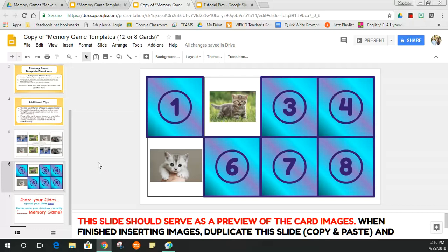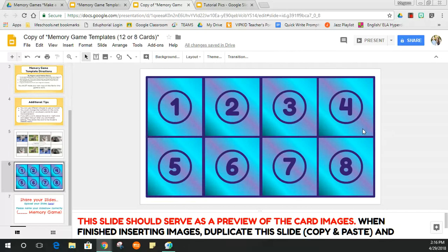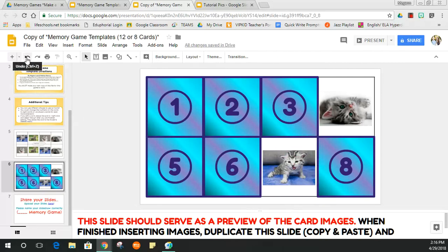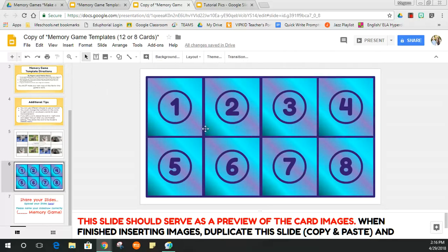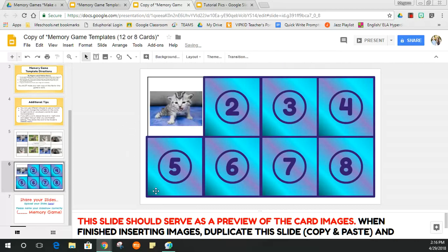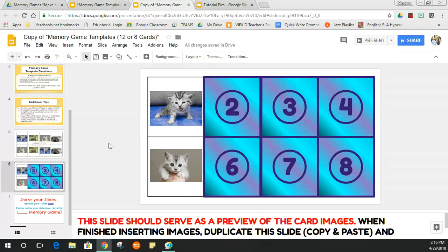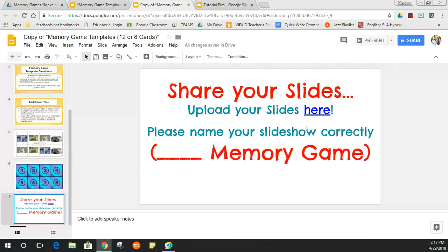In a real memory card game you'd flip unmatched cards back over. To do that here, hit Ctrl+Z twice, or click Undo. So the student picks four and seven: click the space for four, Backspace, then seven, Backspace — no match — then Ctrl+Z, Ctrl+Z. If they find a match, just leave those cards up and don't undo.